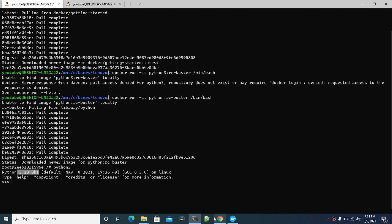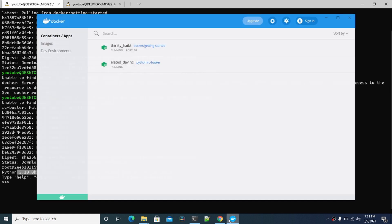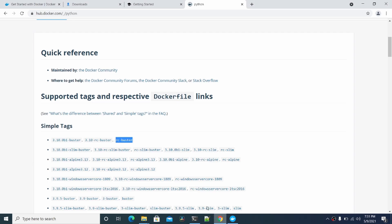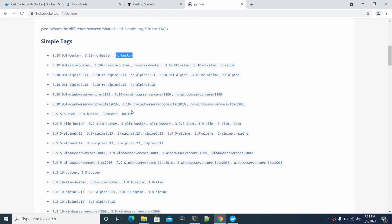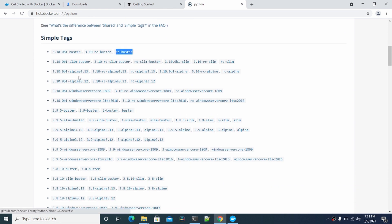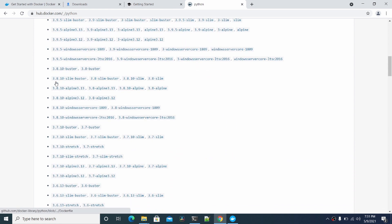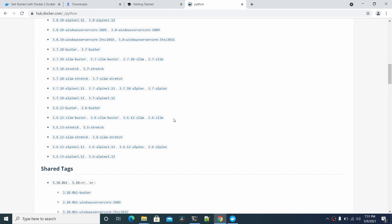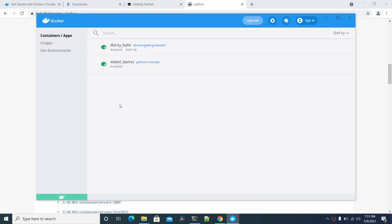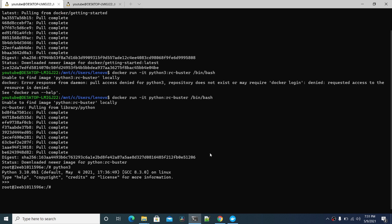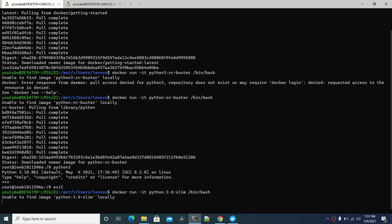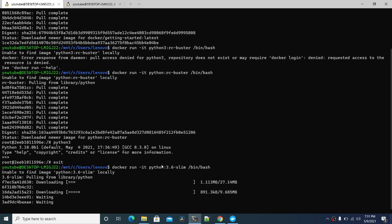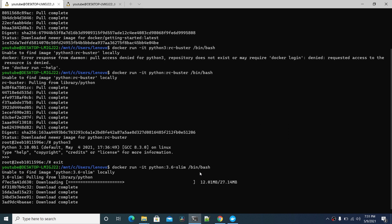You can run any of these tags from the Docker Hub site. So if you need a specific version like 3.6, there's even slim versions here that are probably even faster to download. Let's do that. It might not have bin bash on it. Let's see what this does. This might throw an error, but we can fix that quickly.